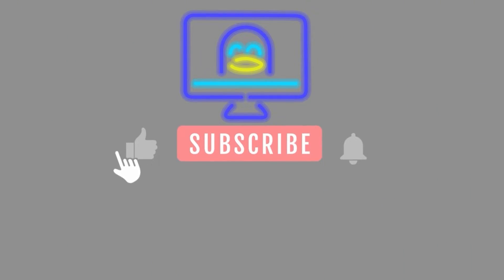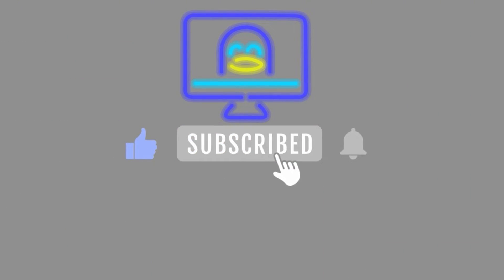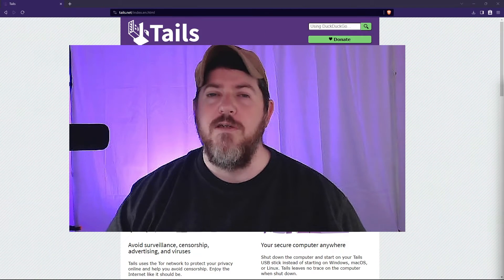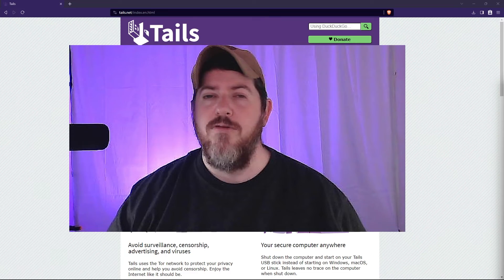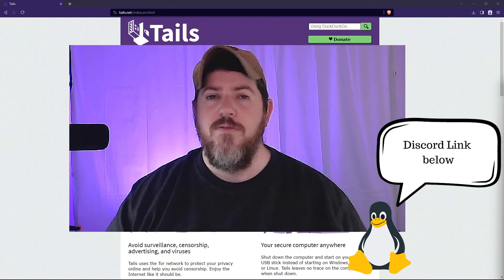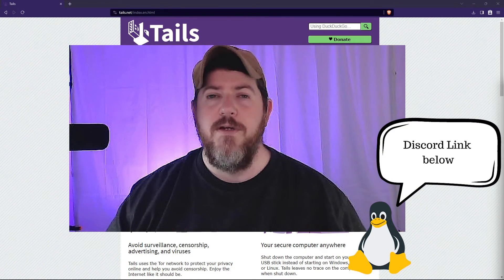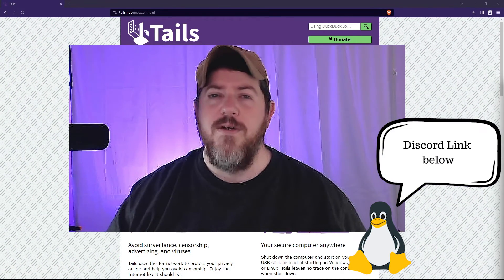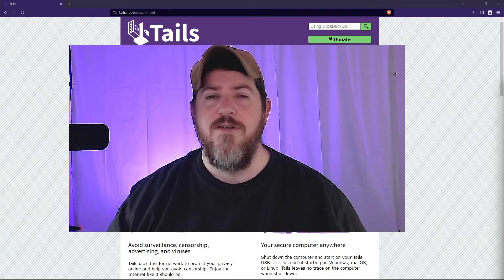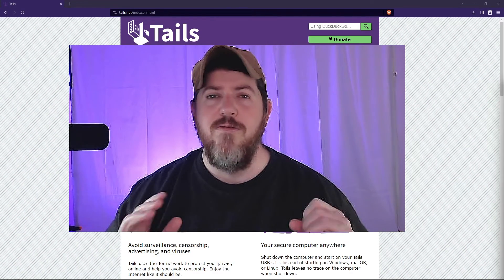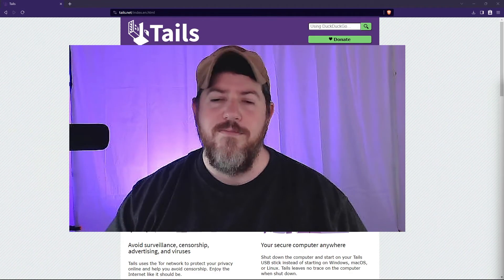If you found this video helpful, please give it a thumbs up. And don't forget to share it with anyone who might benefit from learning about online privacy. If you have any questions, you can message me through our community Discord server, which will be linked below. Thank you for watching. And as always, stay curious, stay secure, and see you in the following video.